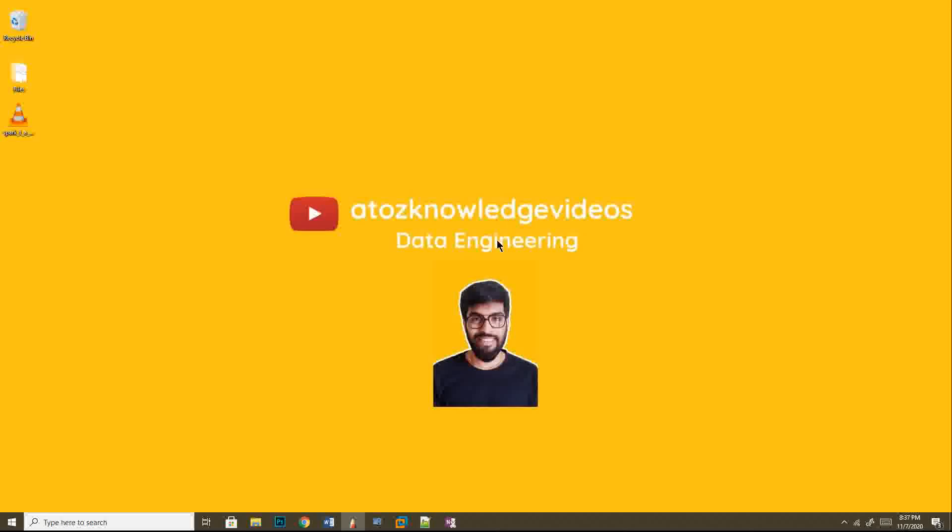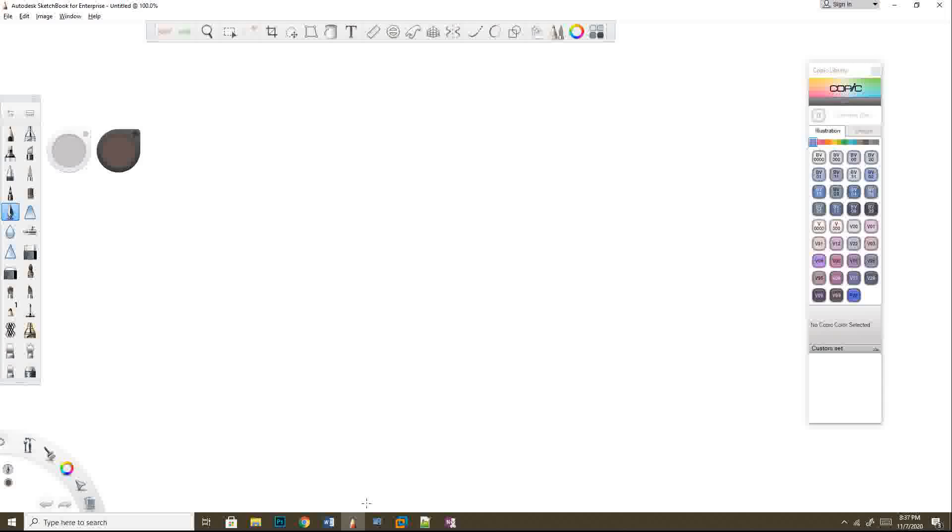Welcome to A2ZKnowledge.com. Today we are going to discuss about transformation and action in Spark. I have already explained what is Spark and what is RDD, and all those videos are available in my Spark playlist. I have shared my Spark playlist link in the description box of this video. You can go through all those videos. Now we are going to deep dive into Spark transformations and actions.